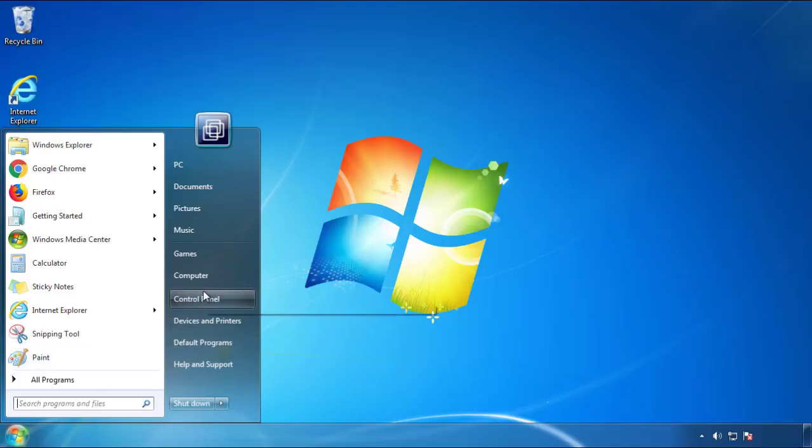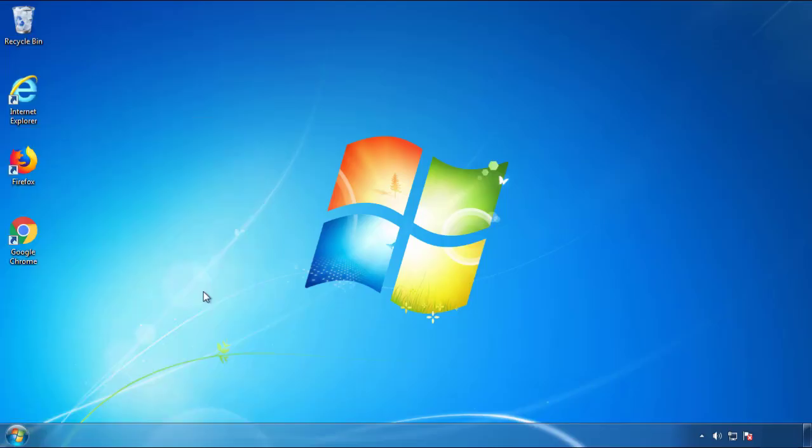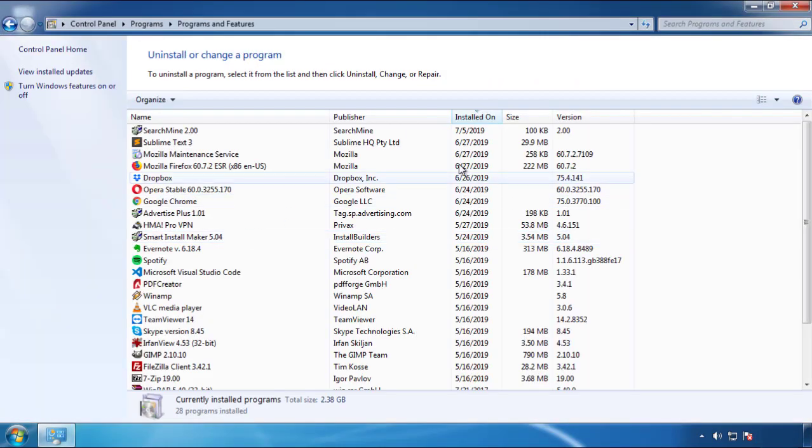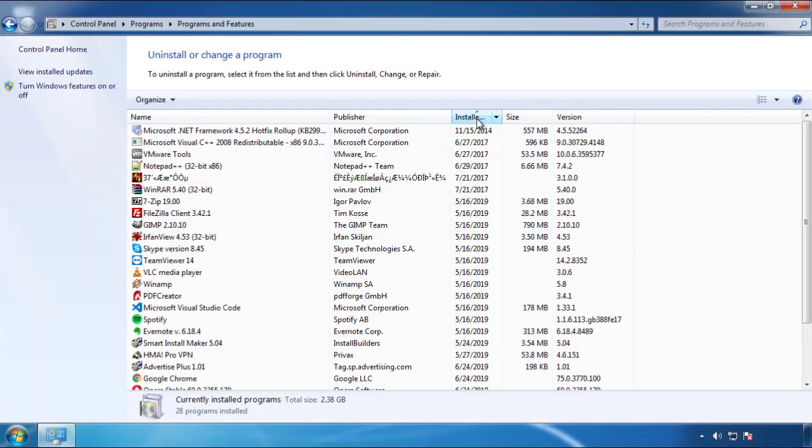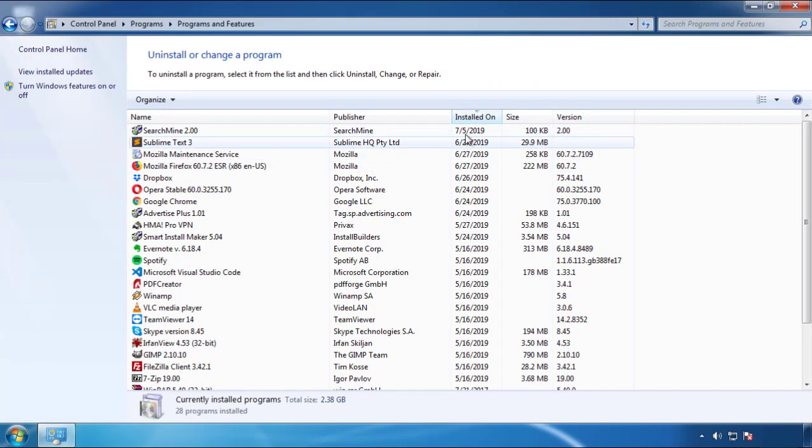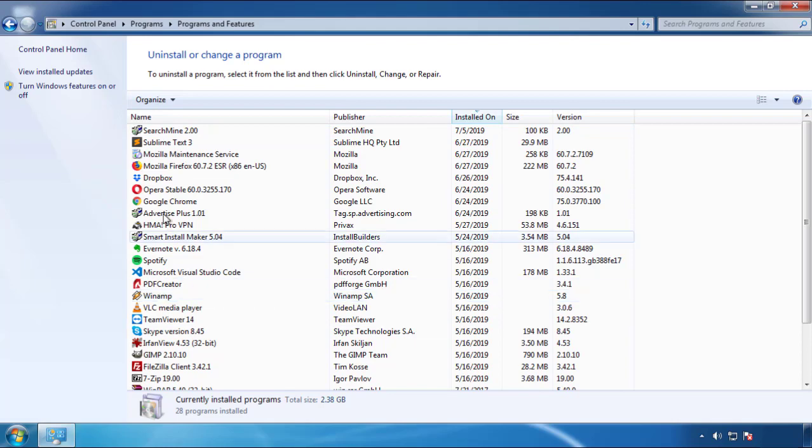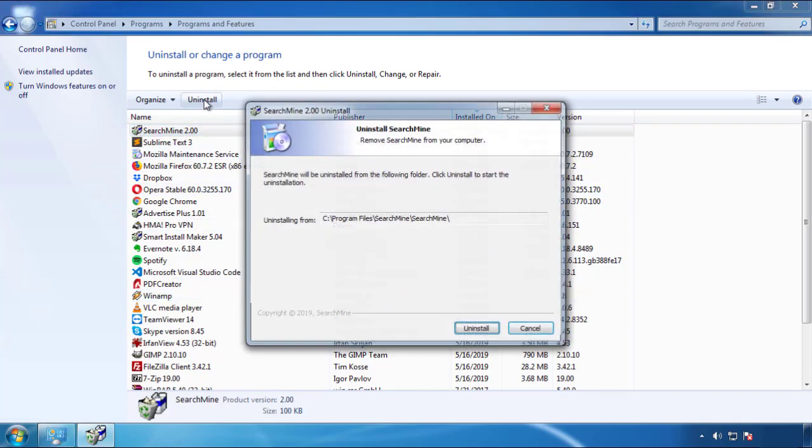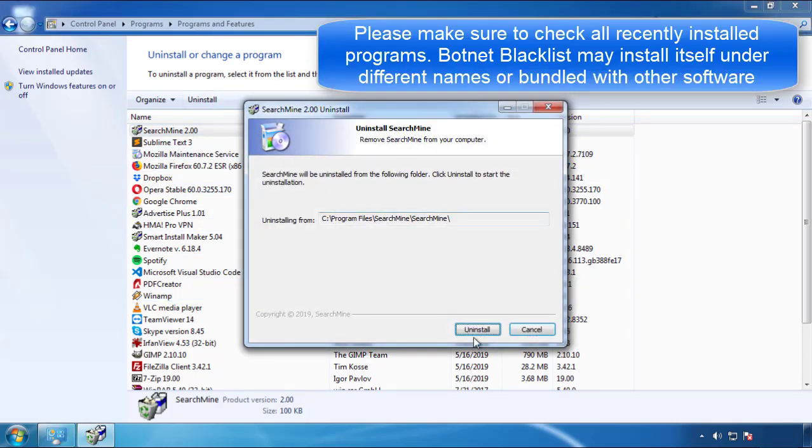Just open control panel, click uninstall or change program, then click here on the dates to arrange the programs. Look at the most recent ones, since the adware was recently added, it should be here.